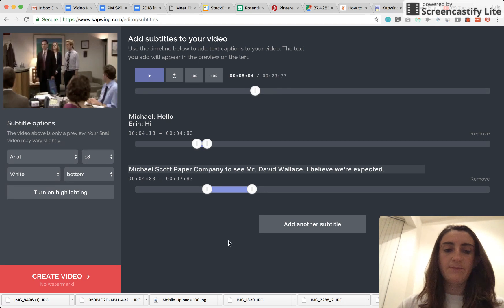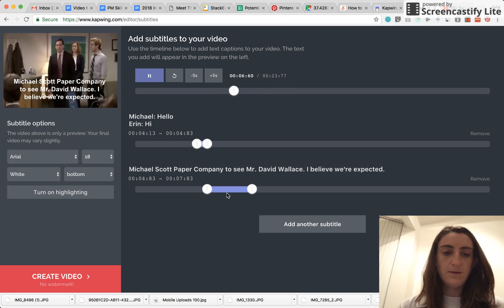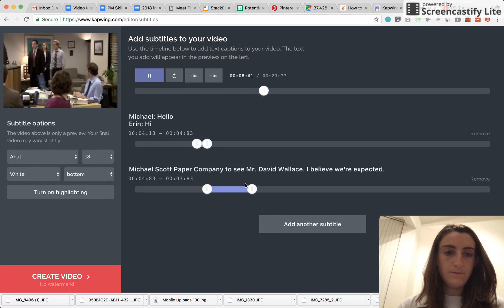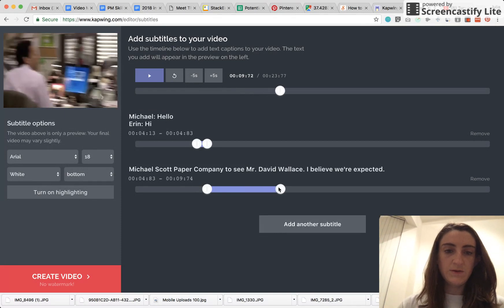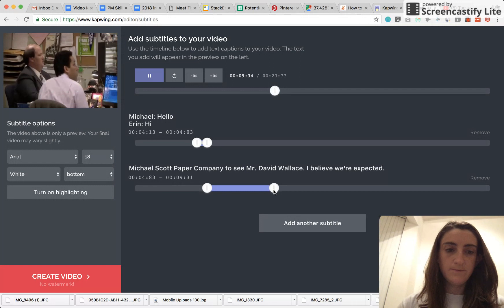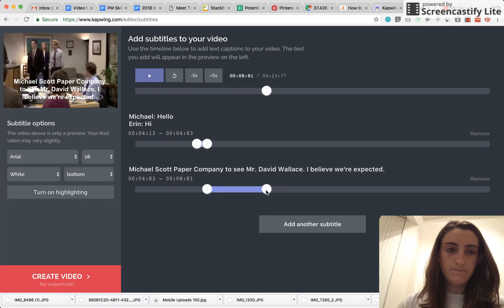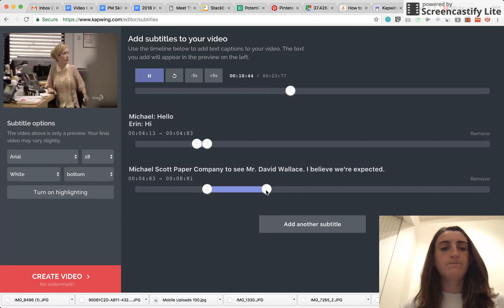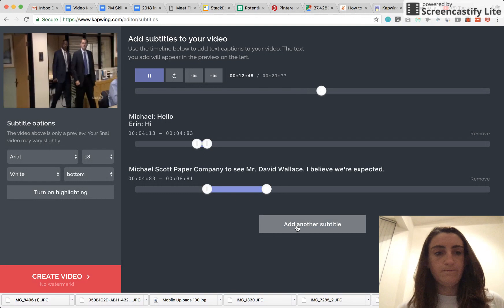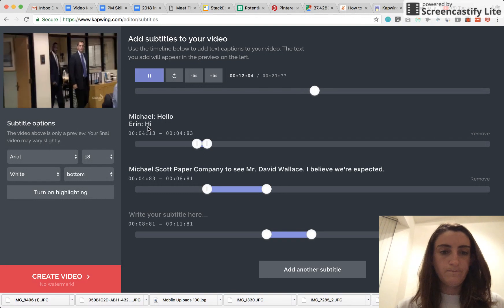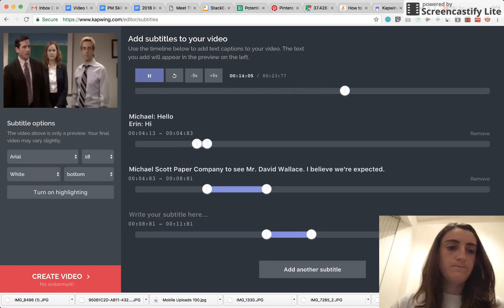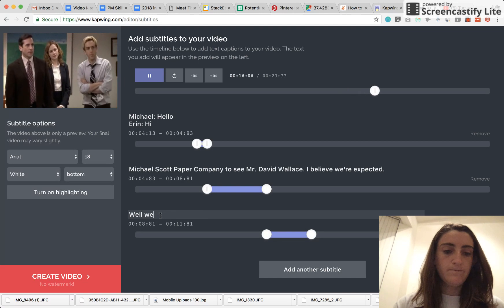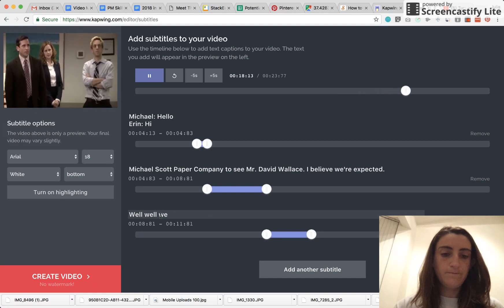I believe we're expected. Now, once I've typed that in, I just drag and drop to where that sound ends. Well, well, well. How the turntables.